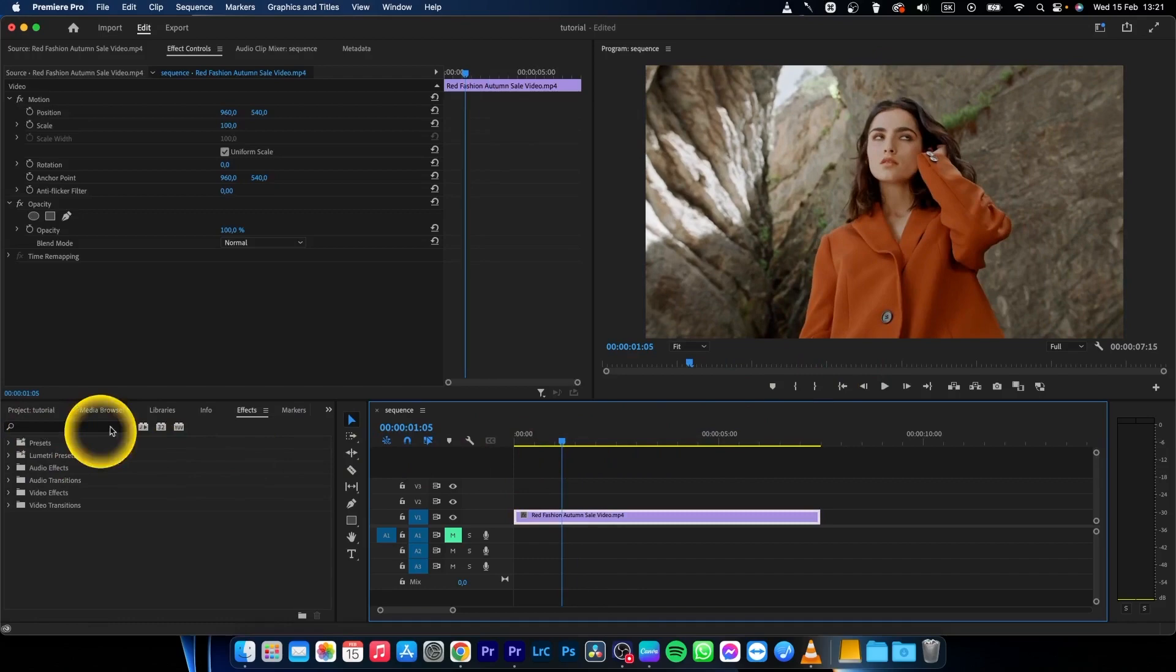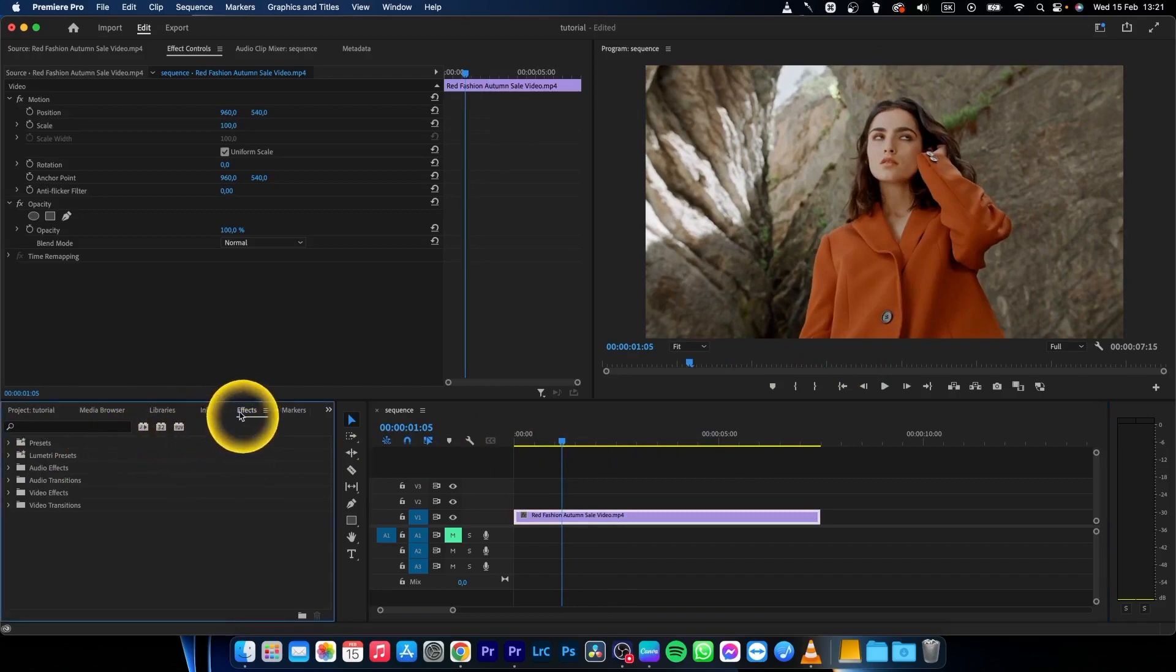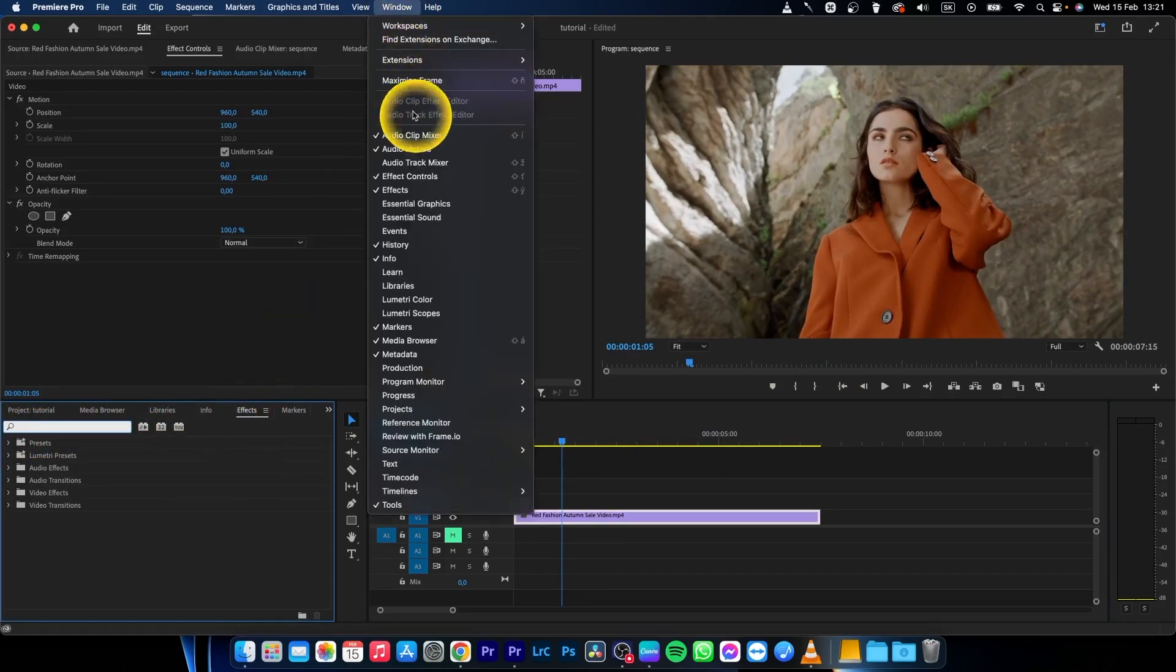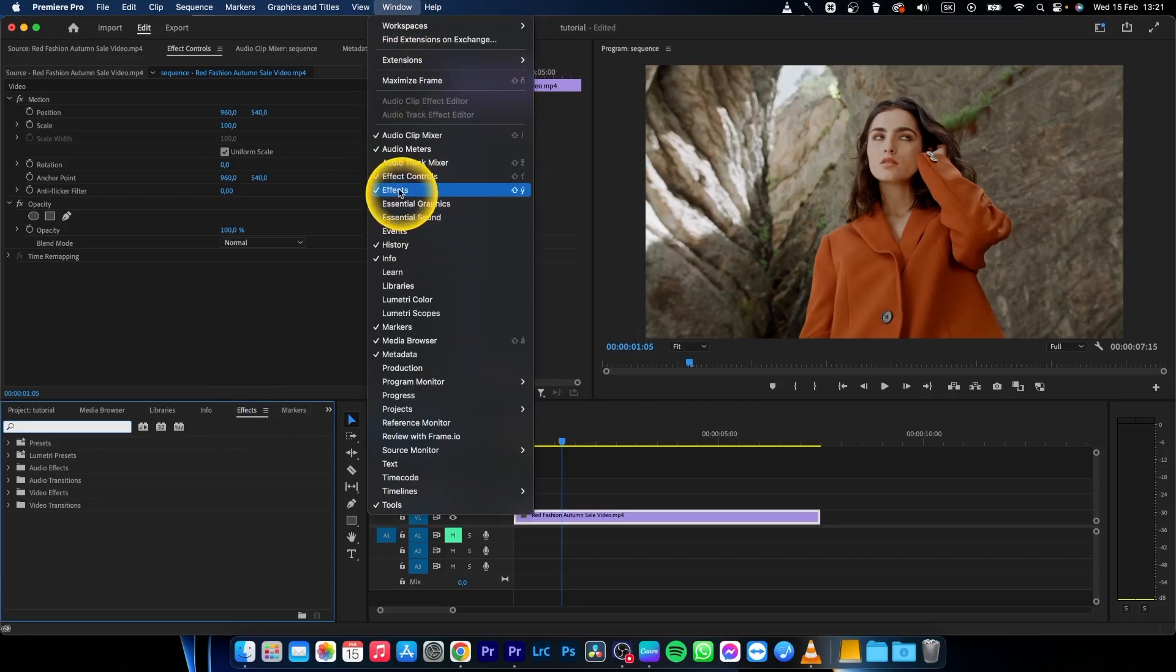Go to the effects panel search box. If you cannot find the effects panel, go to Window and click on Effects.